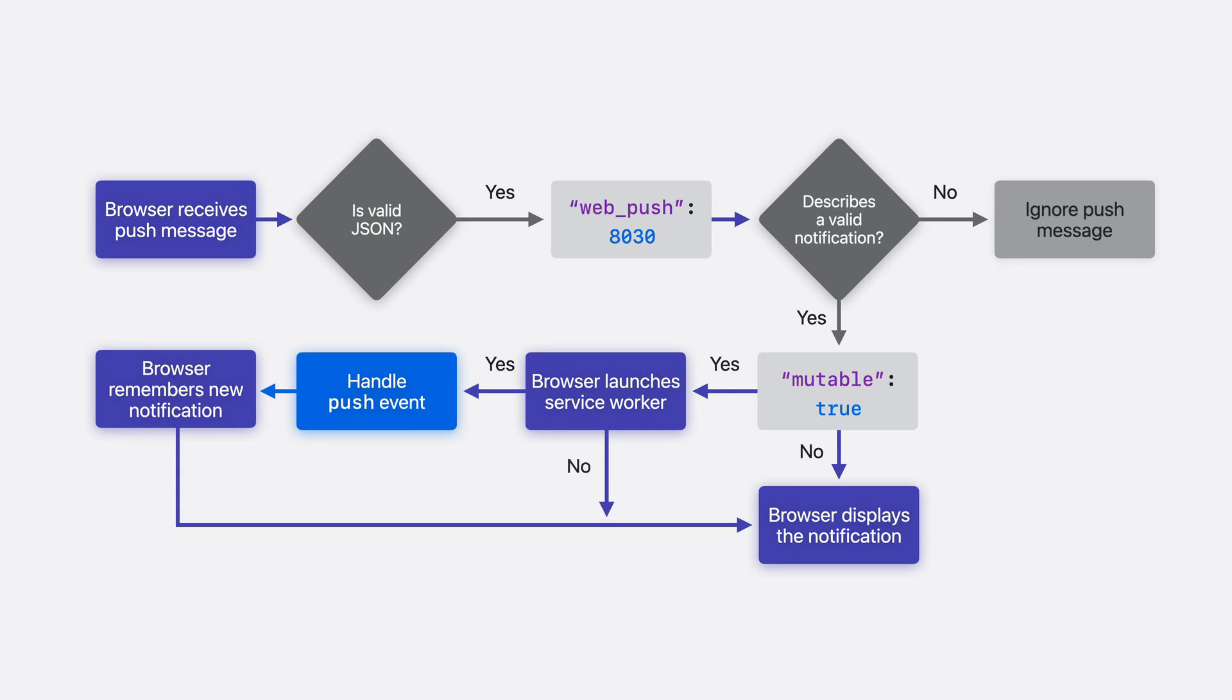The declarative notification will also be used in cases where the service worker cannot be launched, perhaps because privacy features have removed it, or the device is otherwise under resource pressure. The way declarative web push uses its optional service worker JavaScript is exactly the same as how original web push requires service workers. And that leads us to possibly my favorite part. Let's go over backward compatibility.